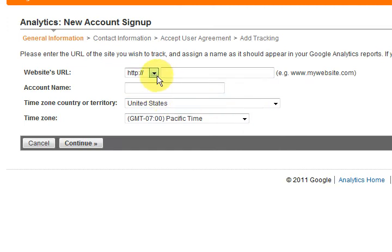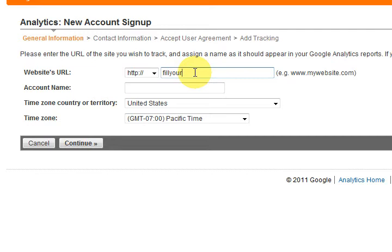Okay, so we've got the HTTP and we're going to put in the website here. Whether you've got the www or not, it doesn't matter. FillYourMoneyBox.com.